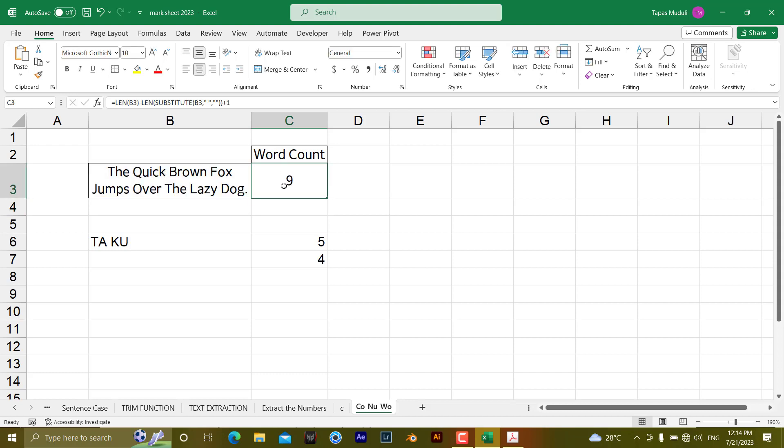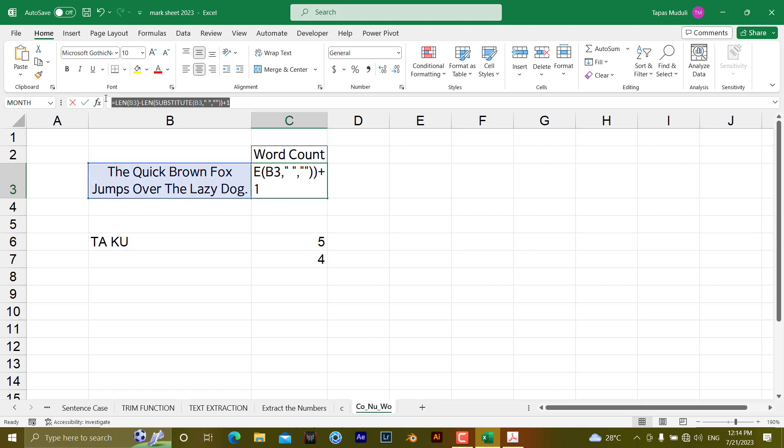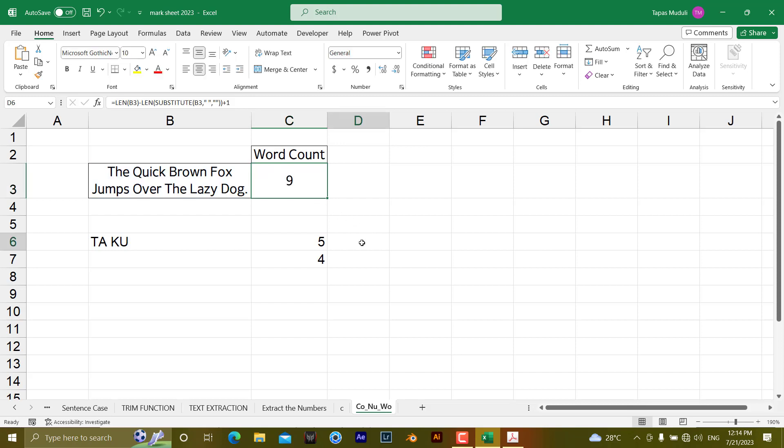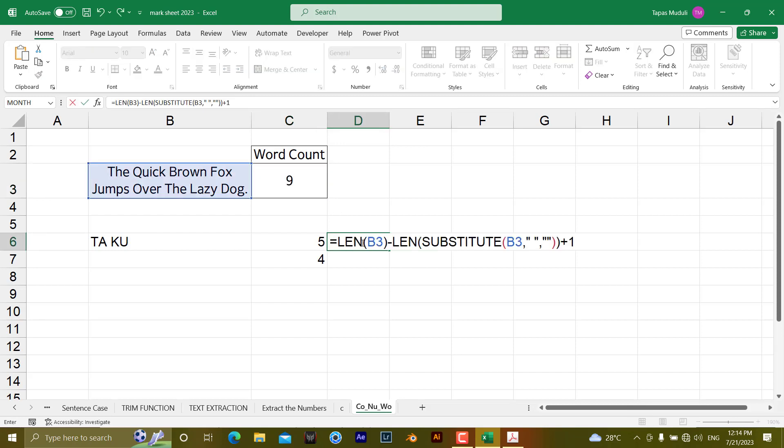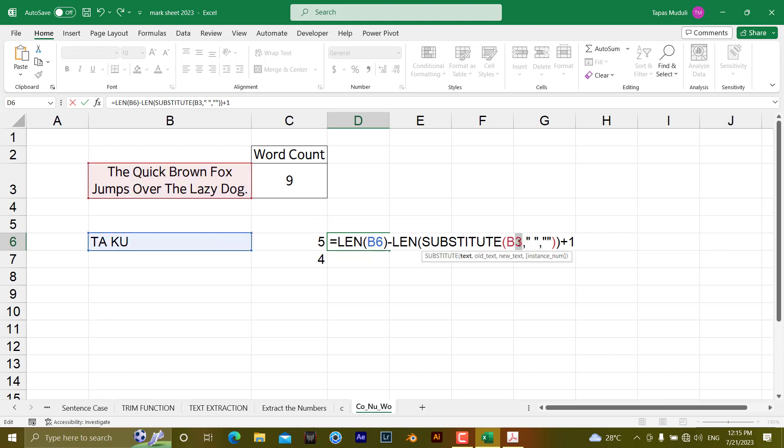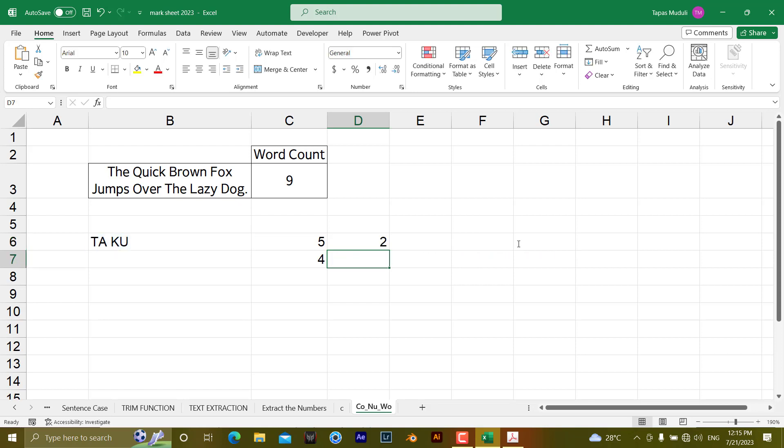So it is counting nine. If I put the same formula over here, it will count this particular text. As you can see, it is two words. Put this formula over here and change B3 to B6, and it will also be two.